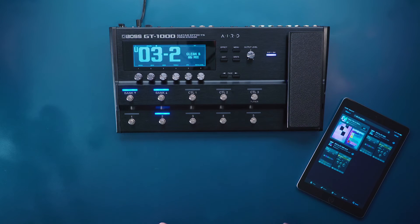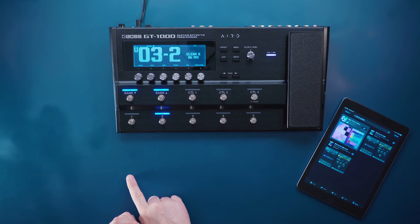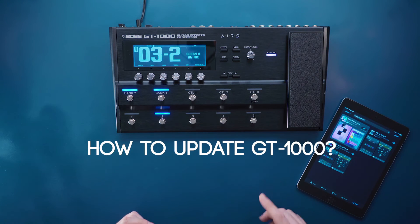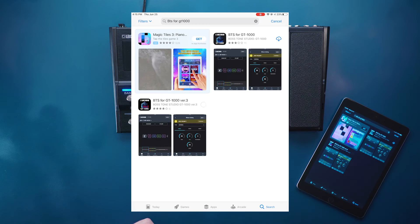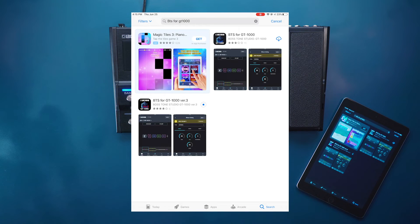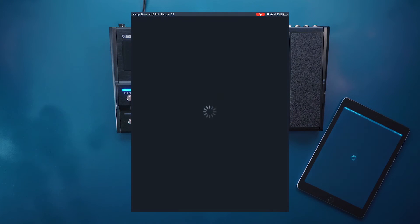We click the search engine there and we have a couple of options. Now we want to make sure that our GT1000 is up to date. Check the firmware in the how to update my GT1000 video. We want to download the Boss Tone Studio for the latest firmware that we have. So we download it and once it is downloaded we can open it.